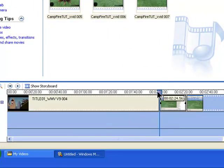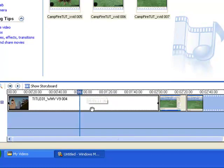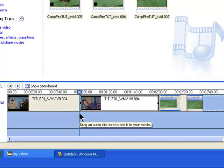So select the part of video one where you want the clip to go in — say here for example. And then click on the Split tool again. You can see it's been split.